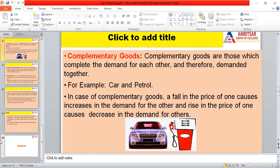Complementary goods are those goods which are jointly used — for instance, cars and petrol. If the price of petrol increases, the demand for cars decreases. Similarly, if the price of petrol decreases, the demand for petrol cars increases. So in complementary goods there is an inverse relationship between the price of one good and the demand for the other.